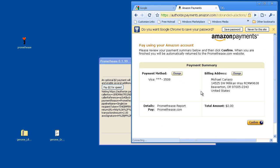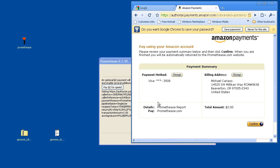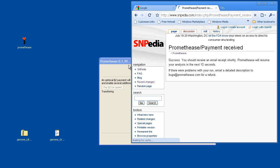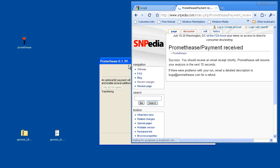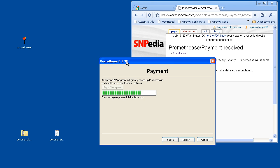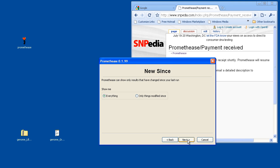You're going to see that you're ordering a virtual good, and it shows it's a Prometheus report. Clicking on Confirm advances that. And now in the background, Prometheus 0.1.99 recognizes the payment has been made and begins to transfer a large file to you.